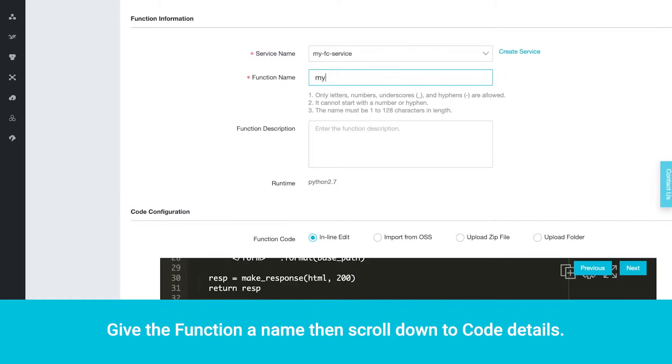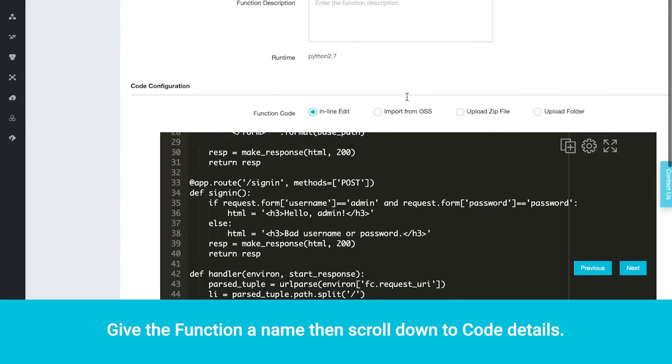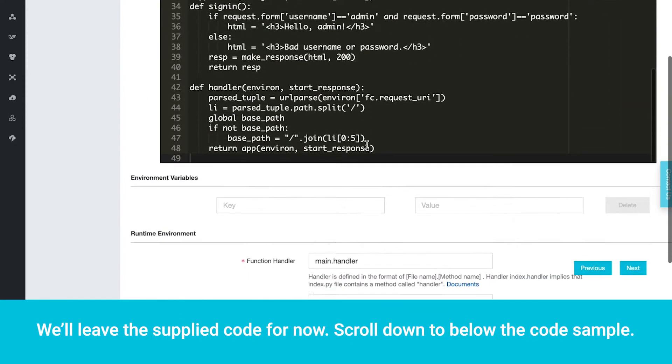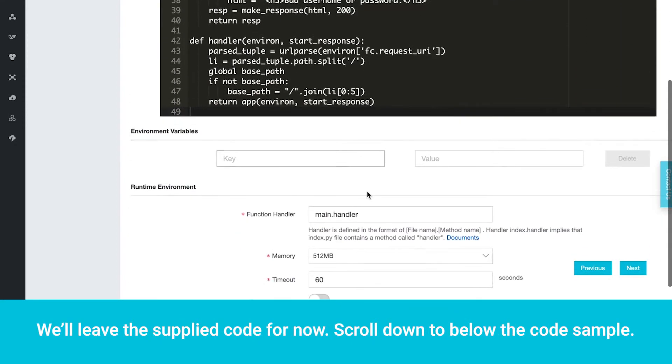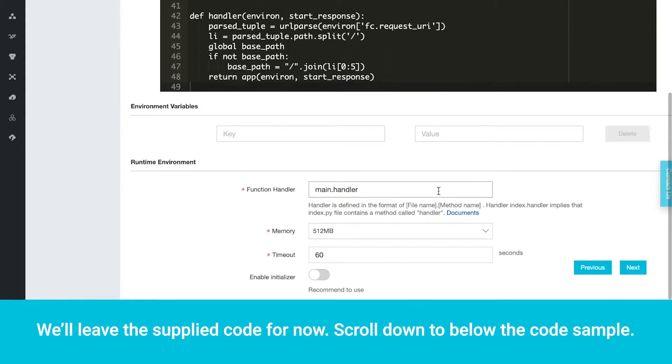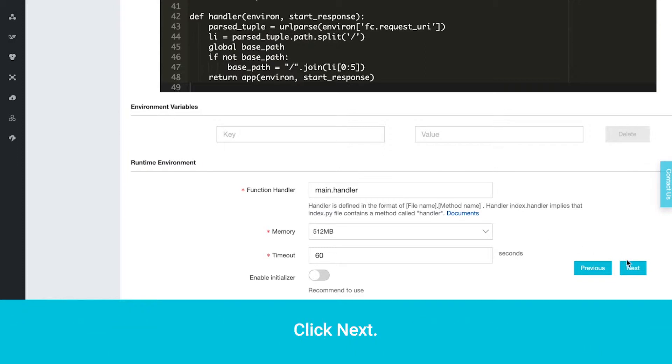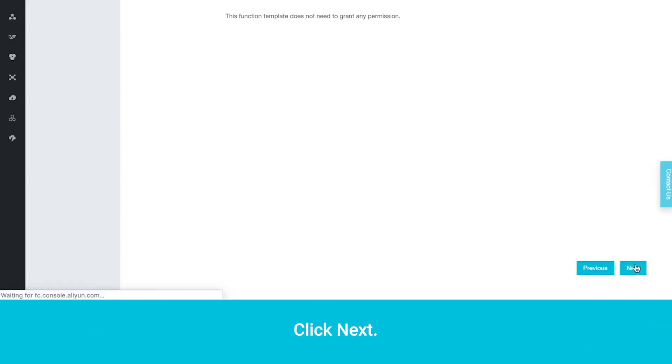Give the function a name, then scroll down to Code Details. We'll leave the supplied code for now. Scroll down to below the code sample. You will see Environment Variable Input Options and Runtime Environment Details. Click Next.